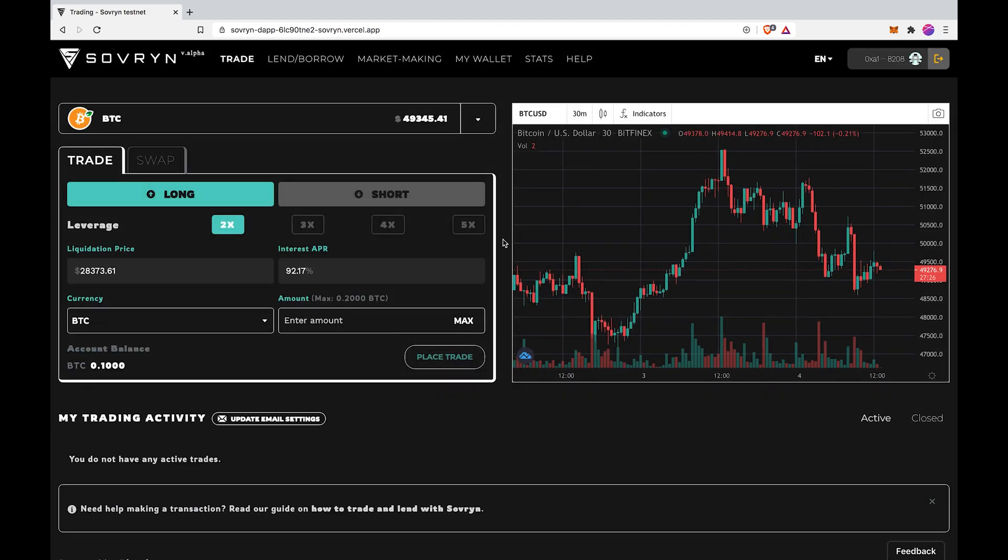Make sure you've got enough RBTC in your RSK wallet to be able to pay the transaction fee to claim your SOV. Now go on my wallet.